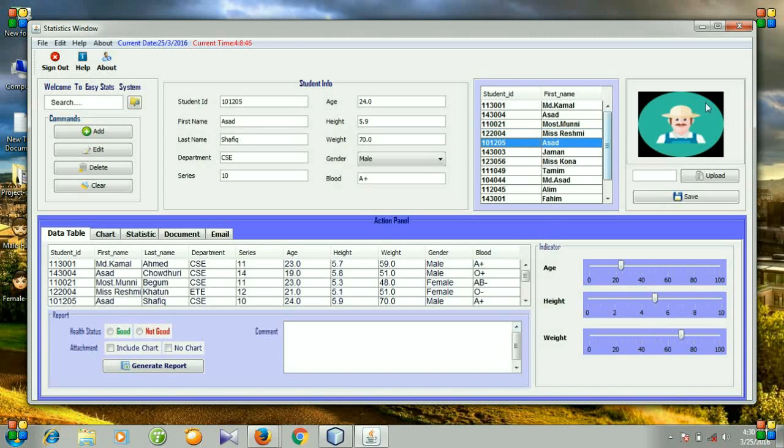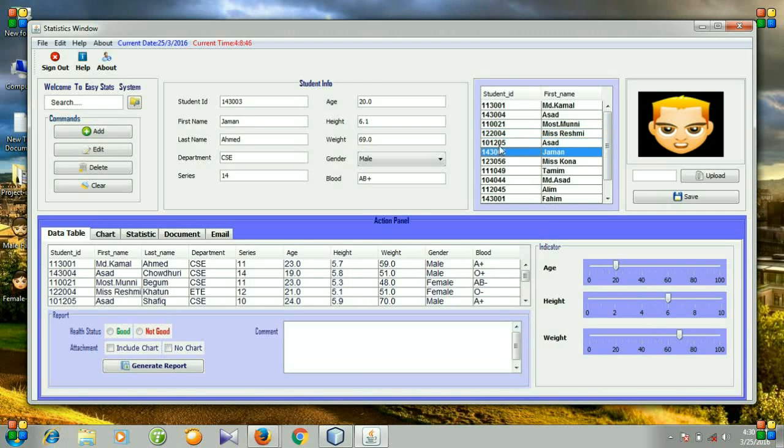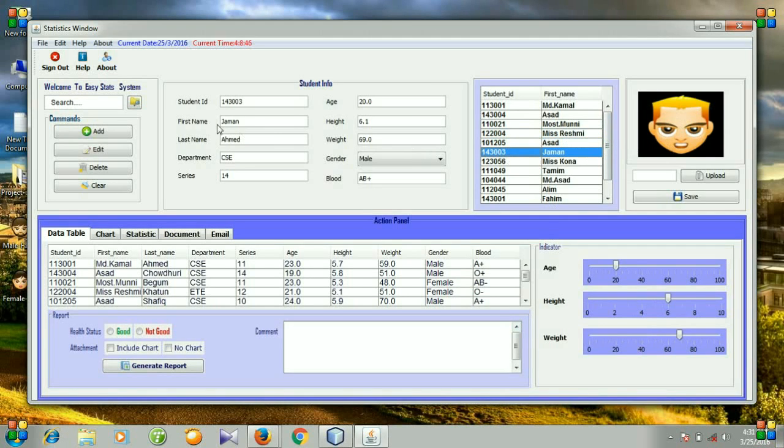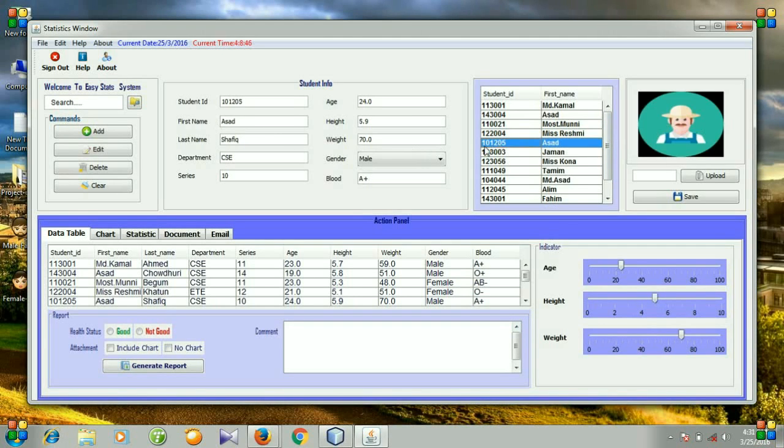this image label by clicking a row of this table. The corresponding student ID like 143003 shows the image here. By clicking a row like student ID 101205, the entries for student ID 101205 are shown in the text fields and the image is displayed here.